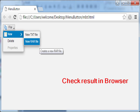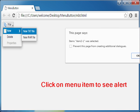Checking the result in the browser, you can see the menu button with text 'File' and an icon. It has a menu with three items: New, Delete, and Properties, where Properties is in a disabled state. The first item, 'New', has a sub-menu with two items: 'New TXT File' and 'New RAR File'. Click on a menu item to see the alert.